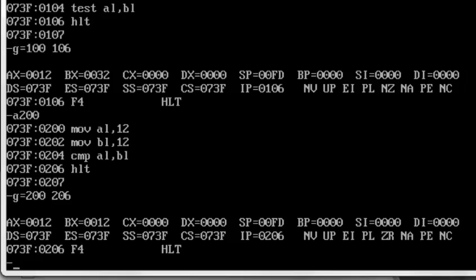So this was my tutorial covering compare and TEST. To summarize: TEST is exactly like addition, but the general purpose registers are not affected — only the flags are affected. Similarly, CMP is just like subtraction, and the general purpose registers are not affected at all — only the flags are affected. Thank you so much for watching, goodbye.